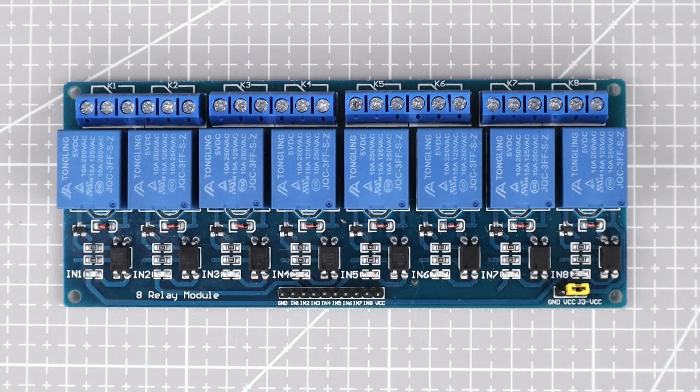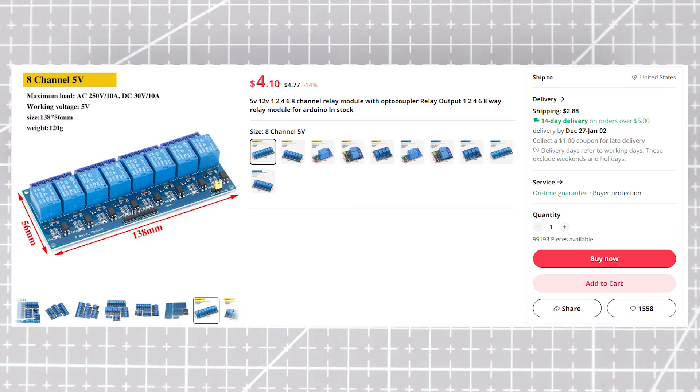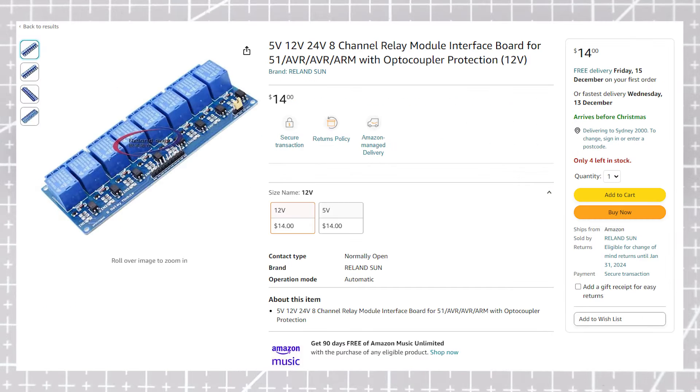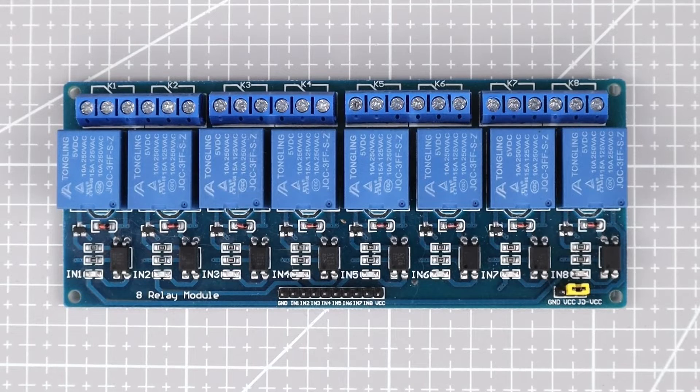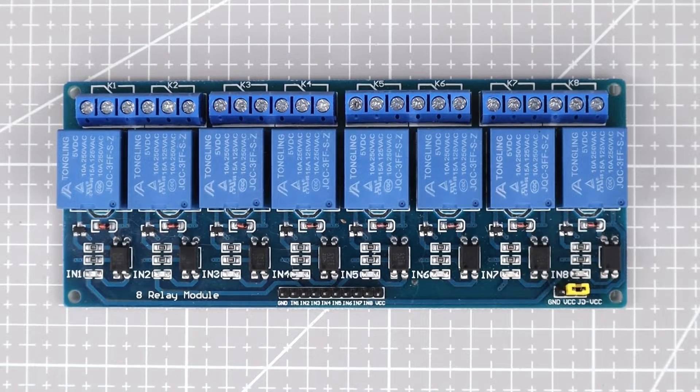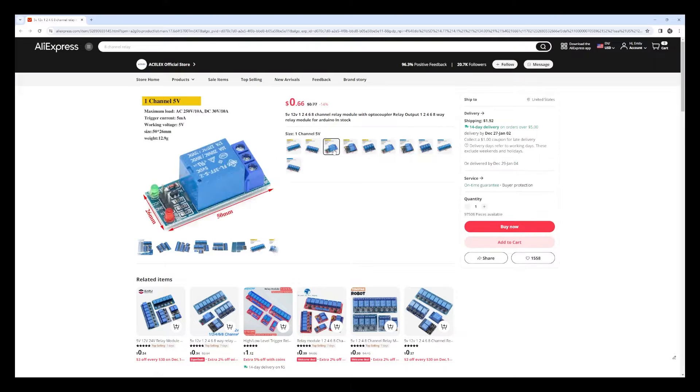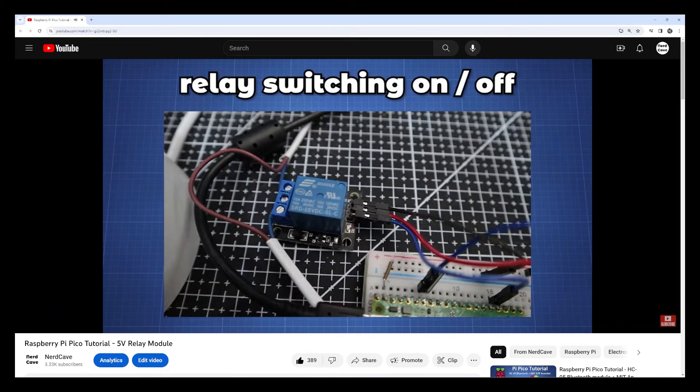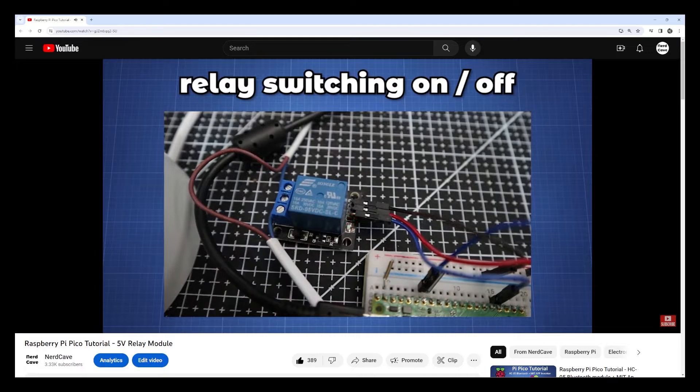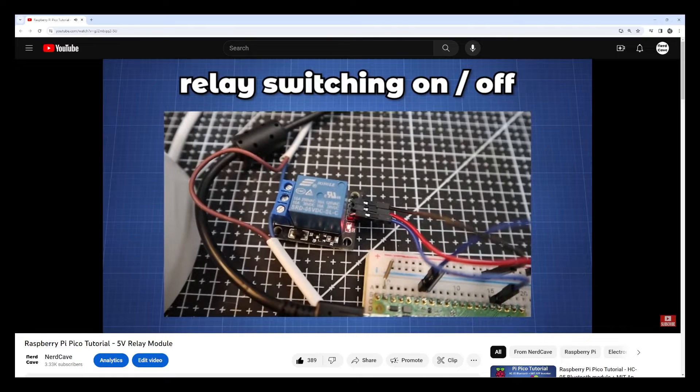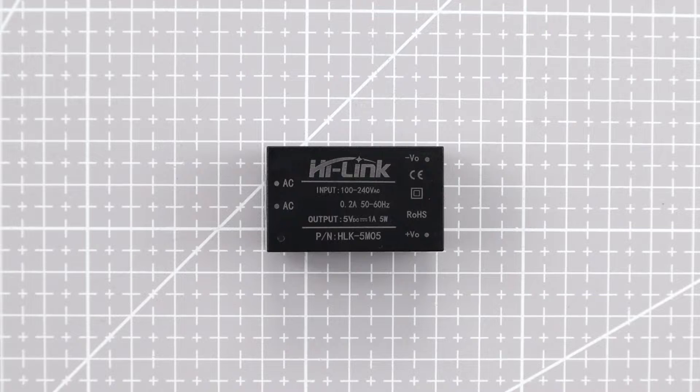I got this 8-channel relay module board which you should be able to get from AliExpress or Amazon that will allow us to control each outlet individually. You do get smaller relay boards if you need less outlets. I have done a previous video on a single module and how to control it which you can find on my channel.